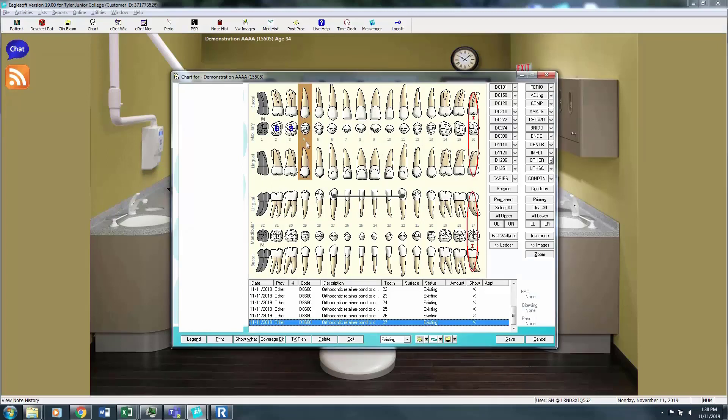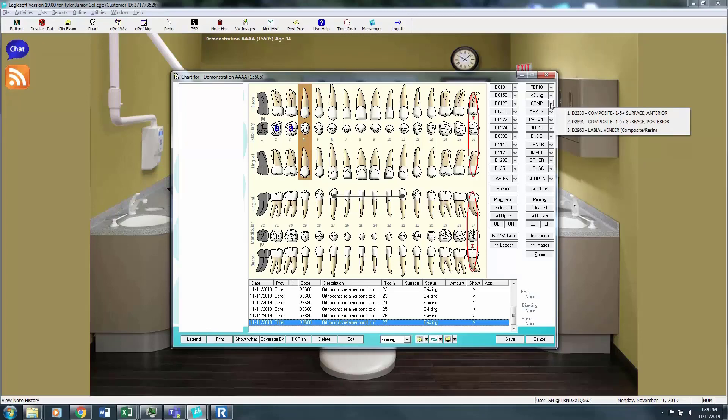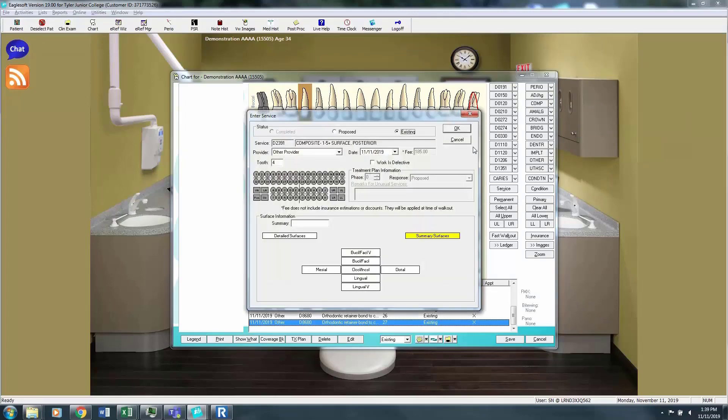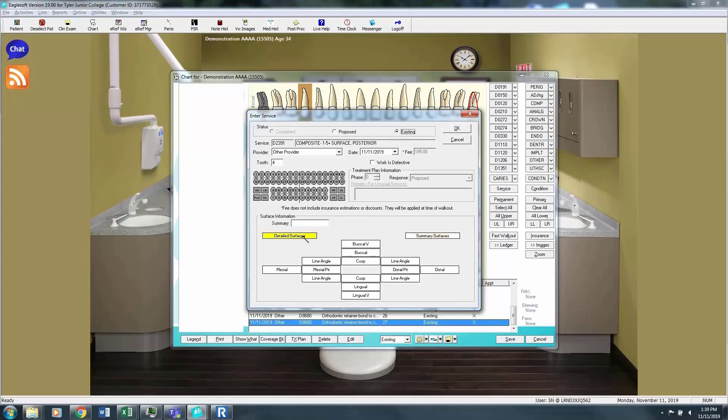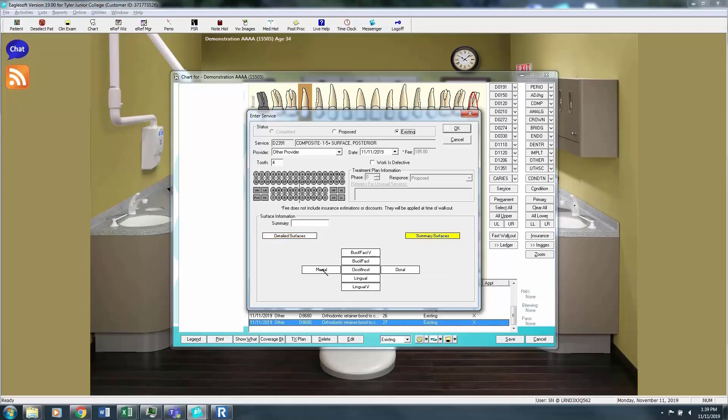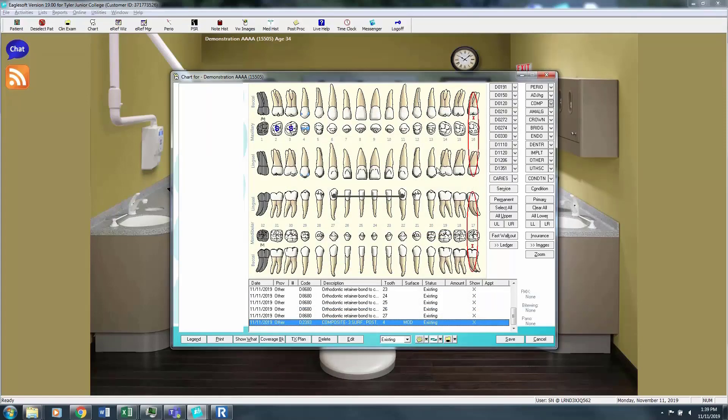Alright, now let's play with each one of the tabs. We're going to say tooth number 4 has a composite. So I'm going to choose that that is a posterior tooth. And here I get to choose, am I proposing treatment, which we do not do here at TJC, or is this treatment existing? Click detailed surfaces and see how detailed you can get with the fillings. Ideally we have the filling looking exactly like it does in the patient's mouth. So we're going to say tooth number 4 has an MOD existing.